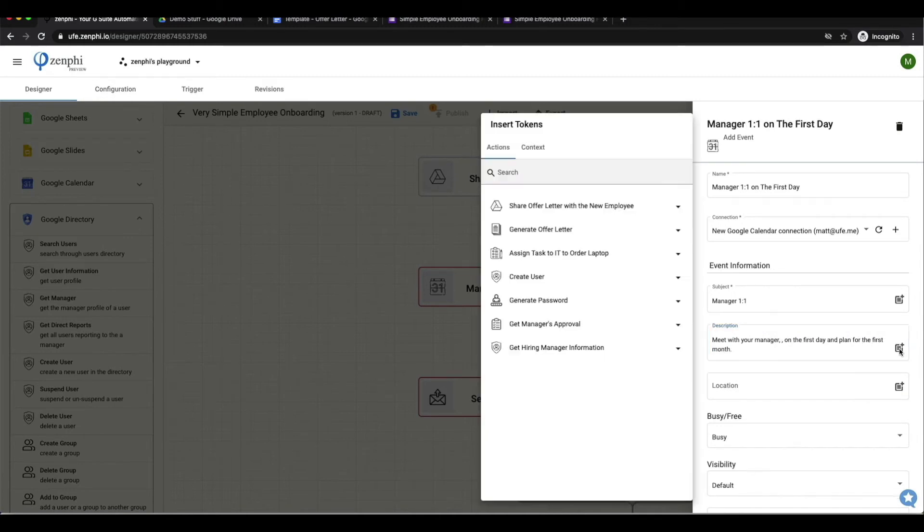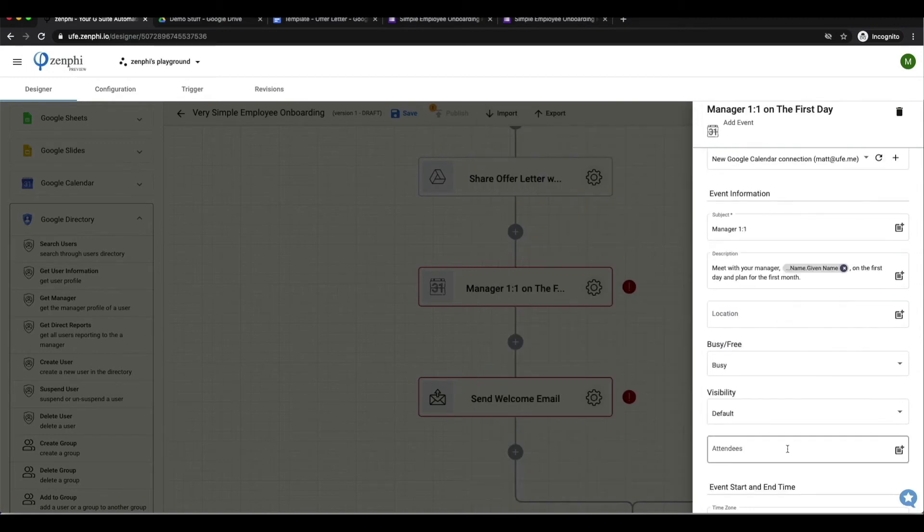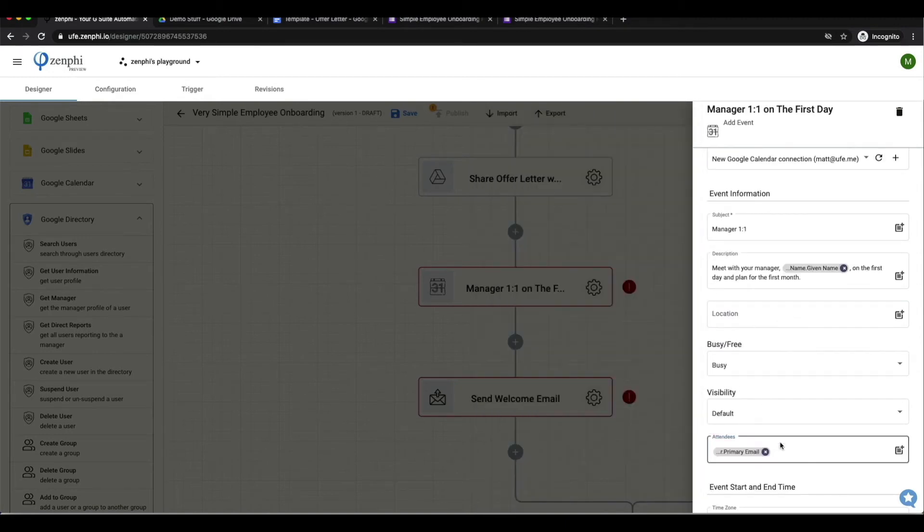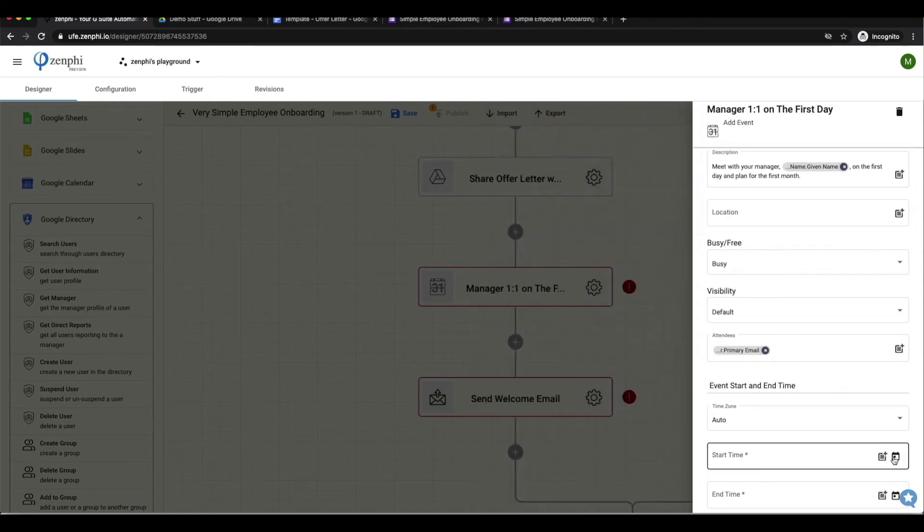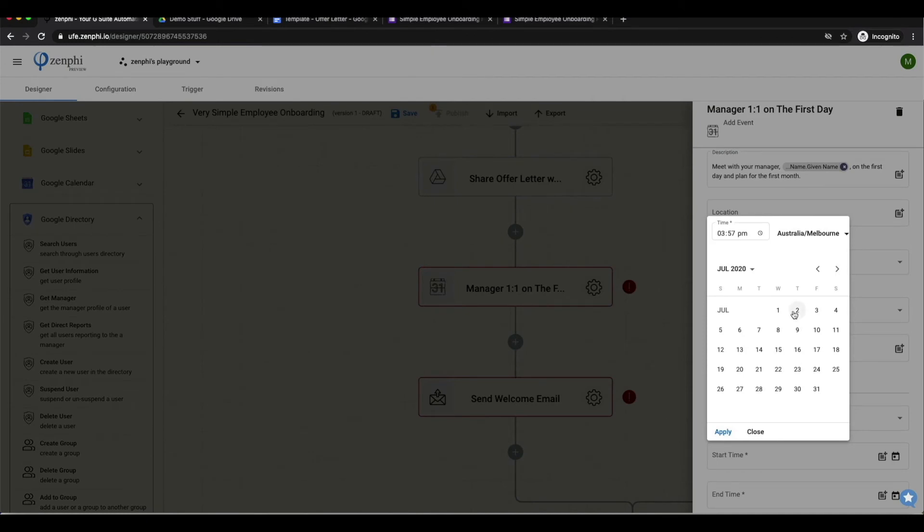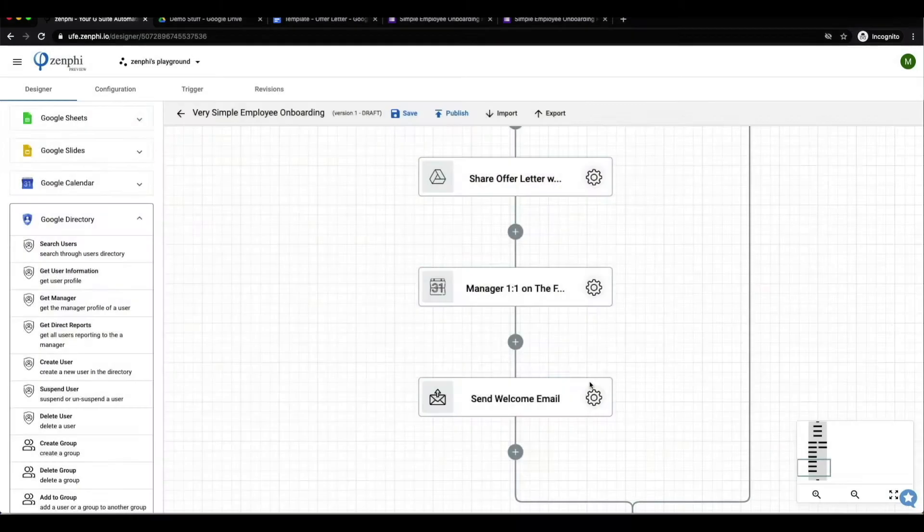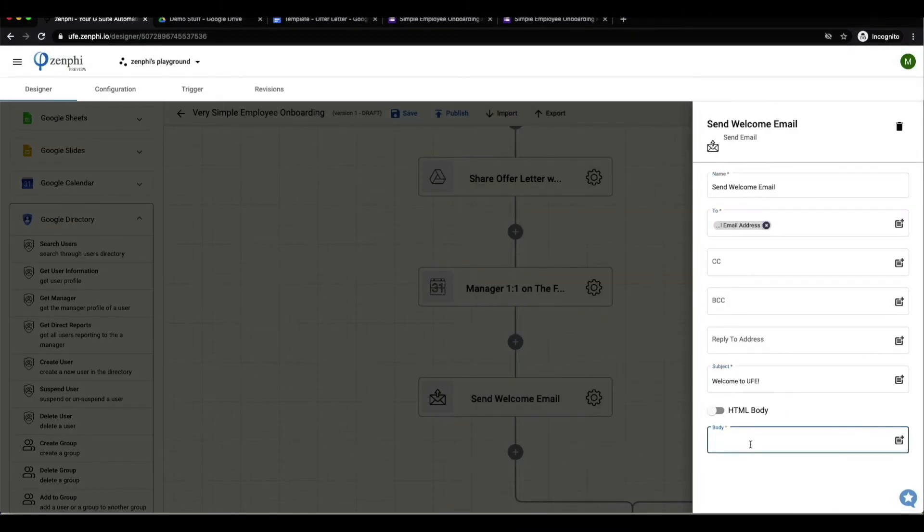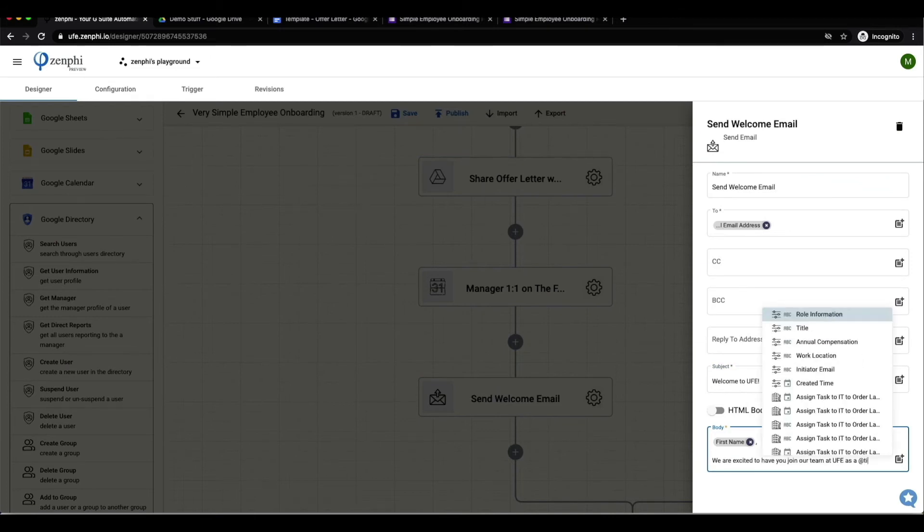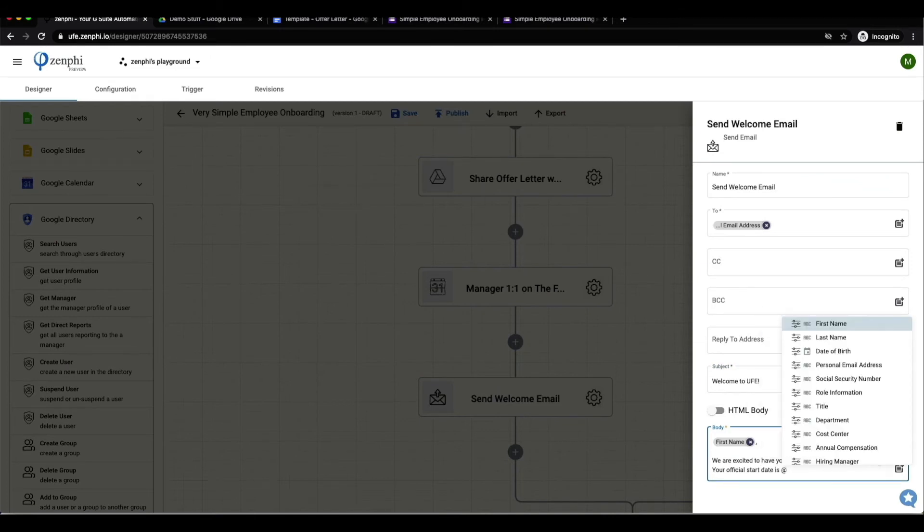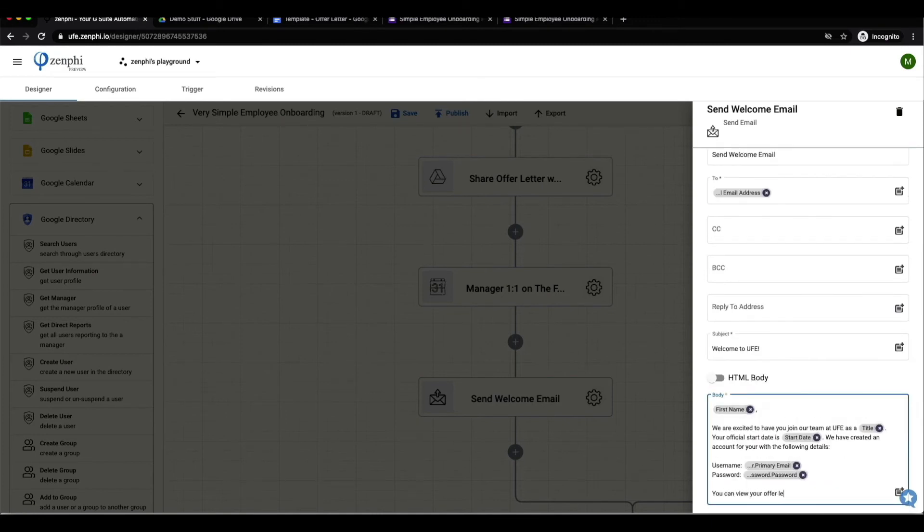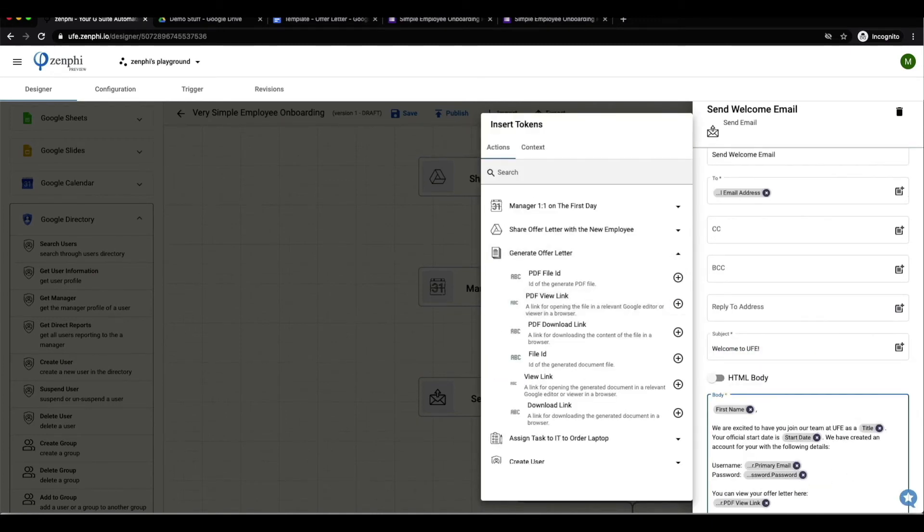We will now be setting up an event on the calendar with the manager as well as the new employee. We have set the name of the meeting as well as a personal description, and we can also dynamically set the event dates and time if we want. Finally, we'll be sending a welcome letter to the new employee to welcome them to the company. We'll be sharing the username and password as well as a link to the offer letter.